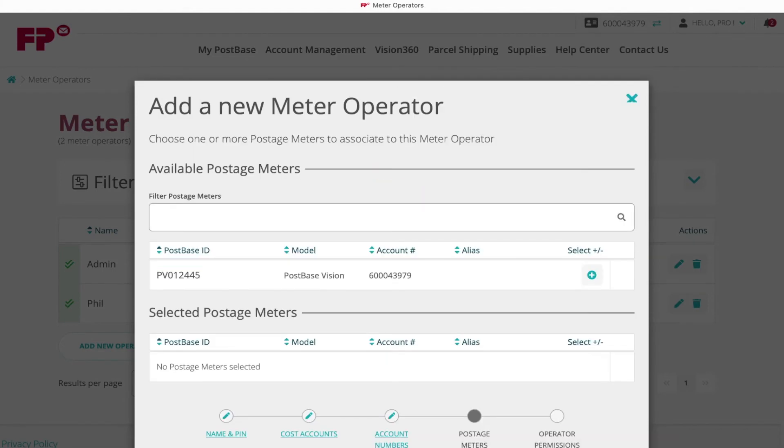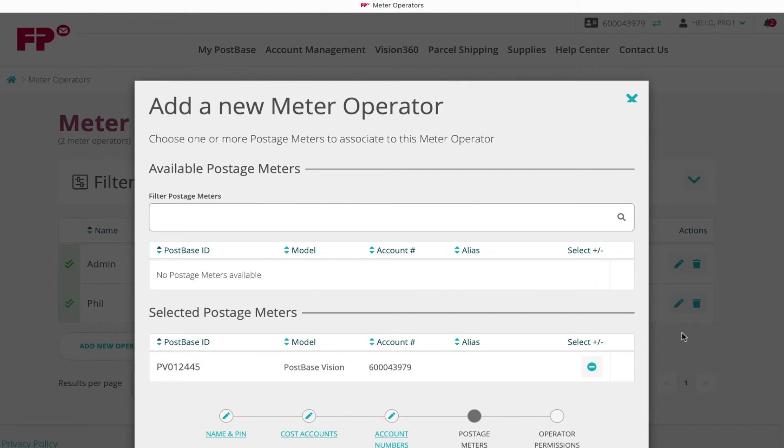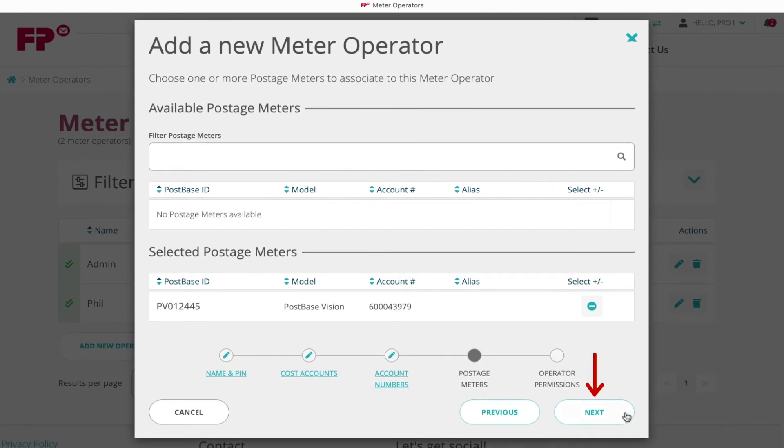Assign the meter operator to the meter by clicking the plus icon next to the base ID. Proceed with Next.